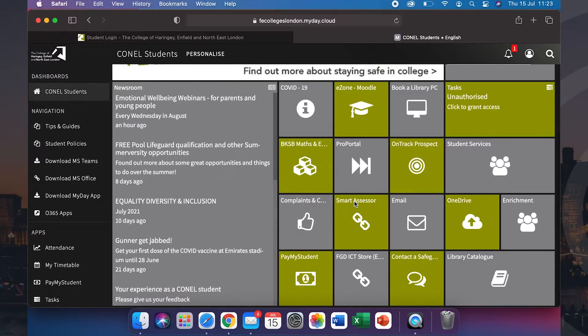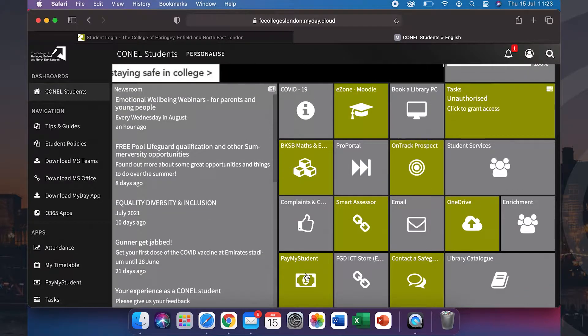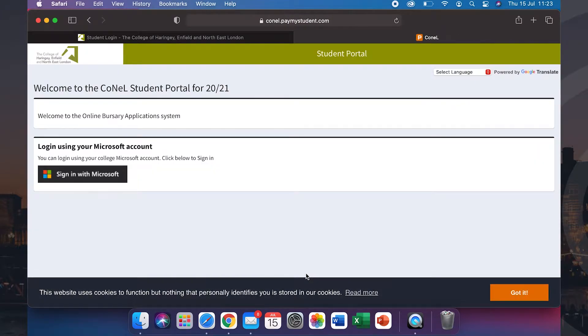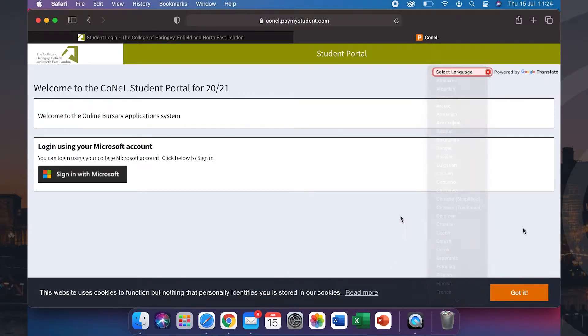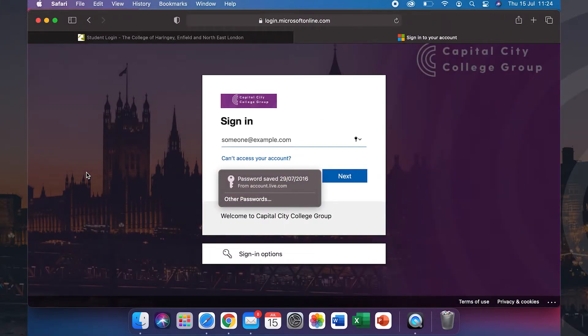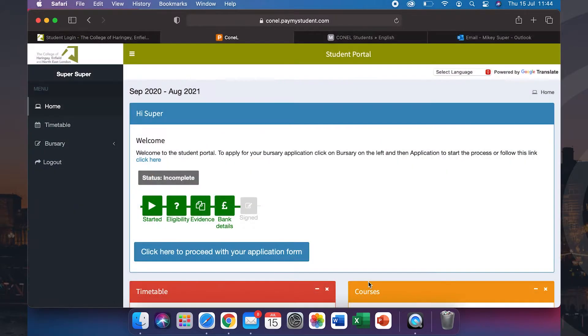Scroll down and click on PayMyStudent to get started. You are now on the PayMyStudent portal. You can select the language for you in the top right hand corner. Once selected, sign in using your Microsoft account, which is the same email and password as you used before.